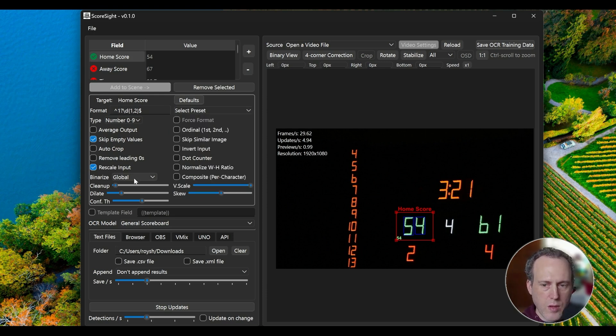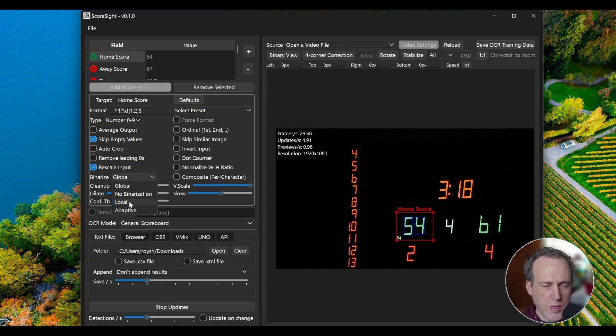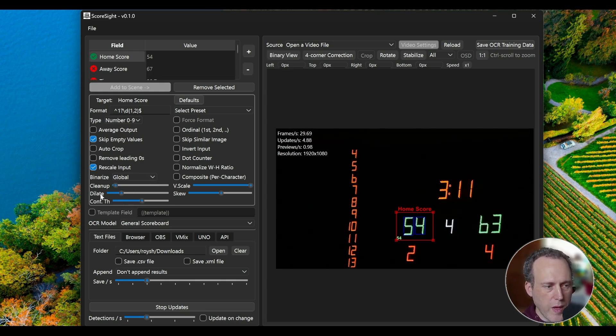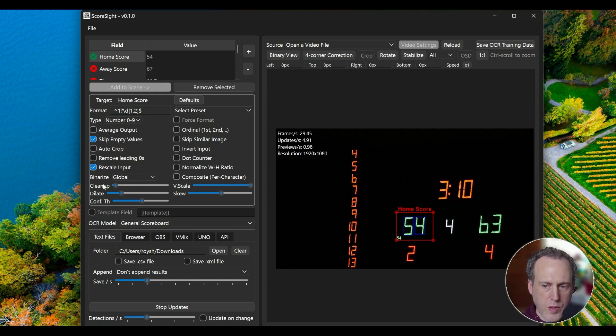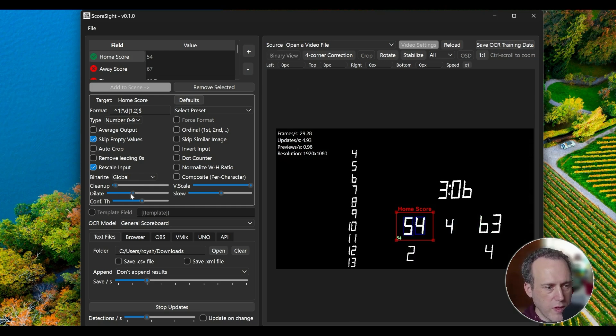Binarization helps the OCR to get a clear black and white reading. Sending it to local usually is the best option. Click the binary view to see the effects. The Clean Up and Dilate sliders here help you fine-tune how the software will process the binary image. The effects are visible in the binary view.